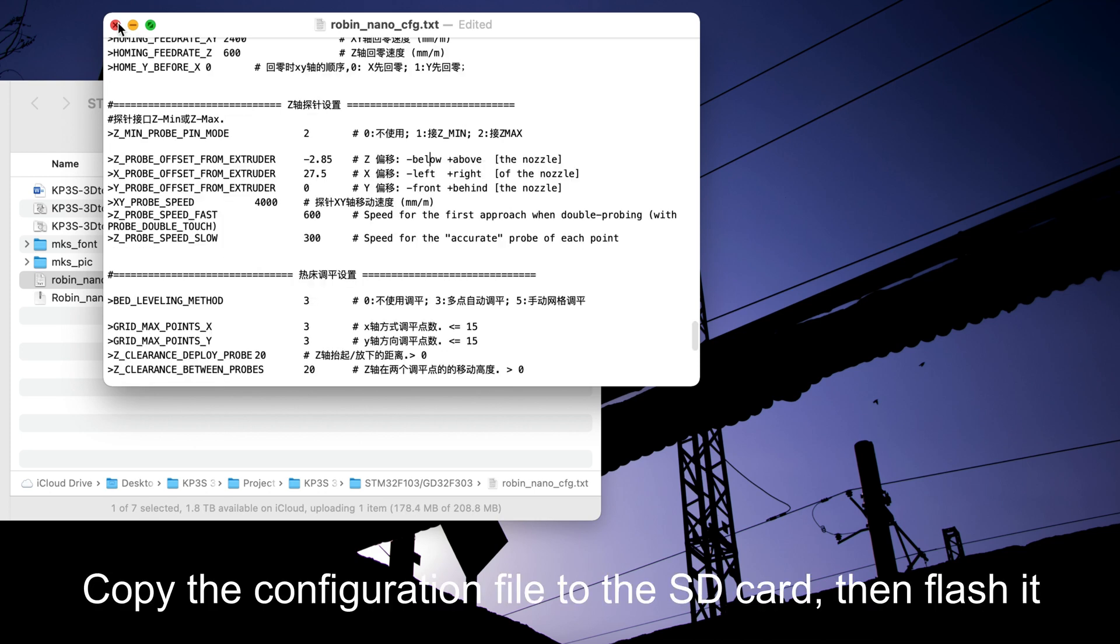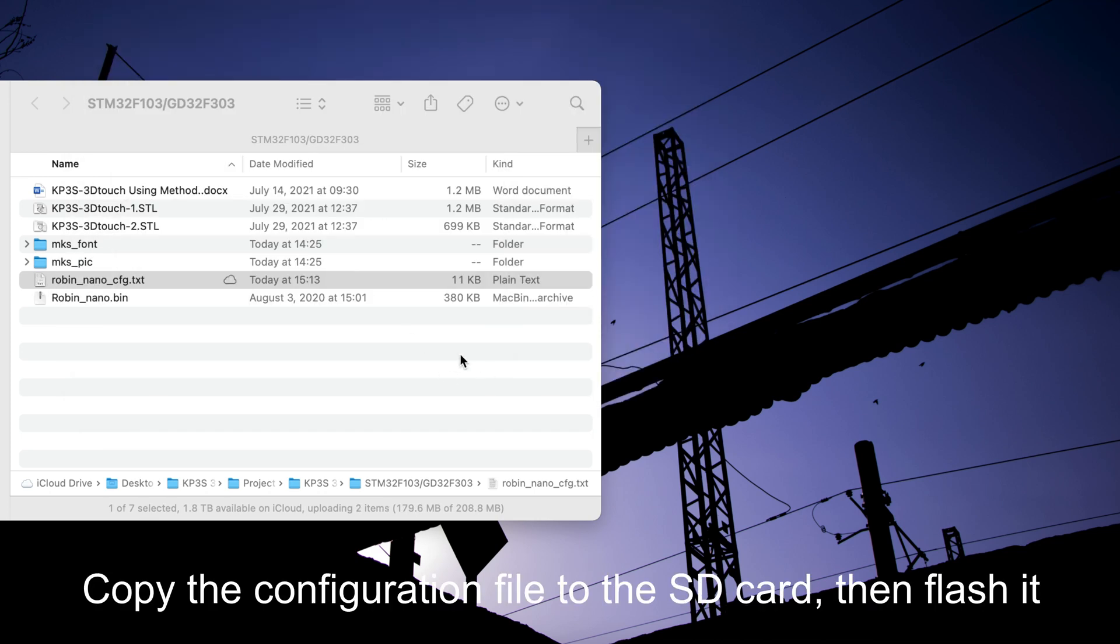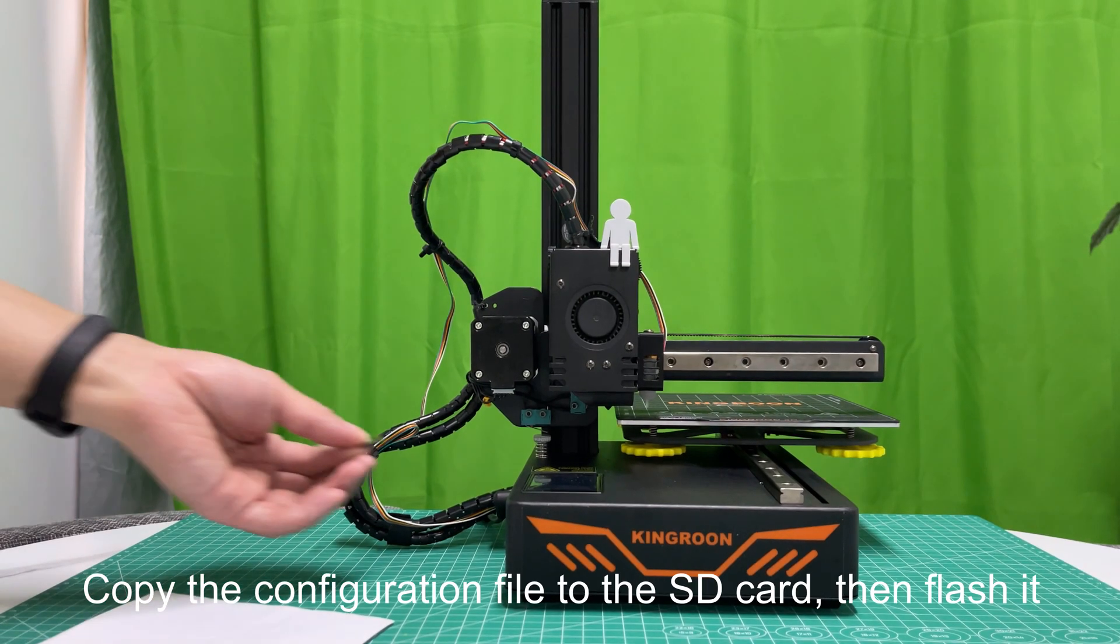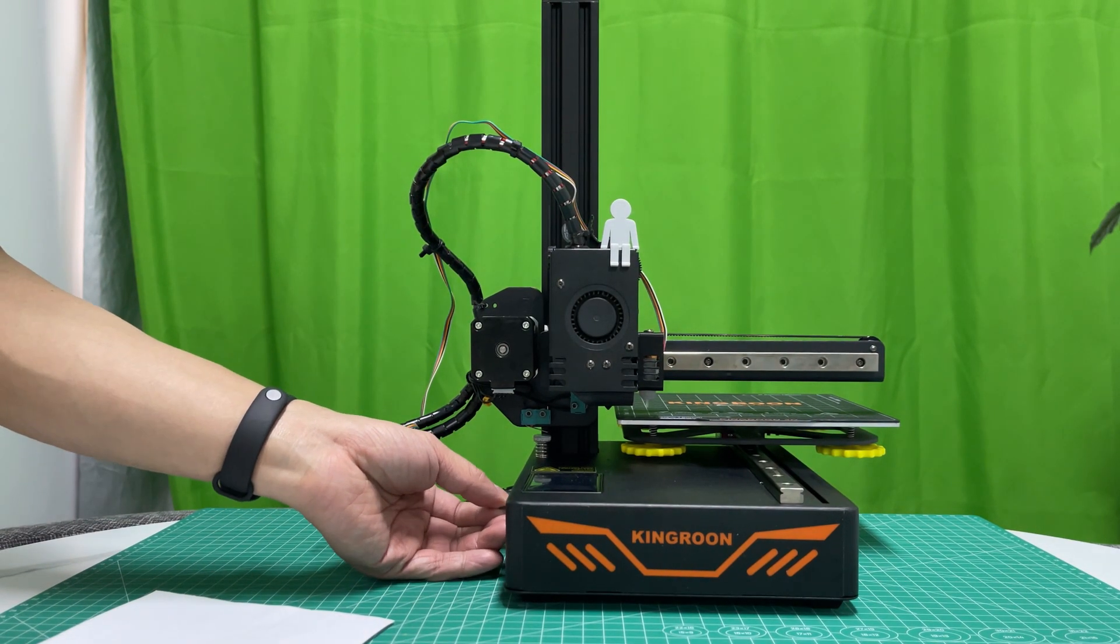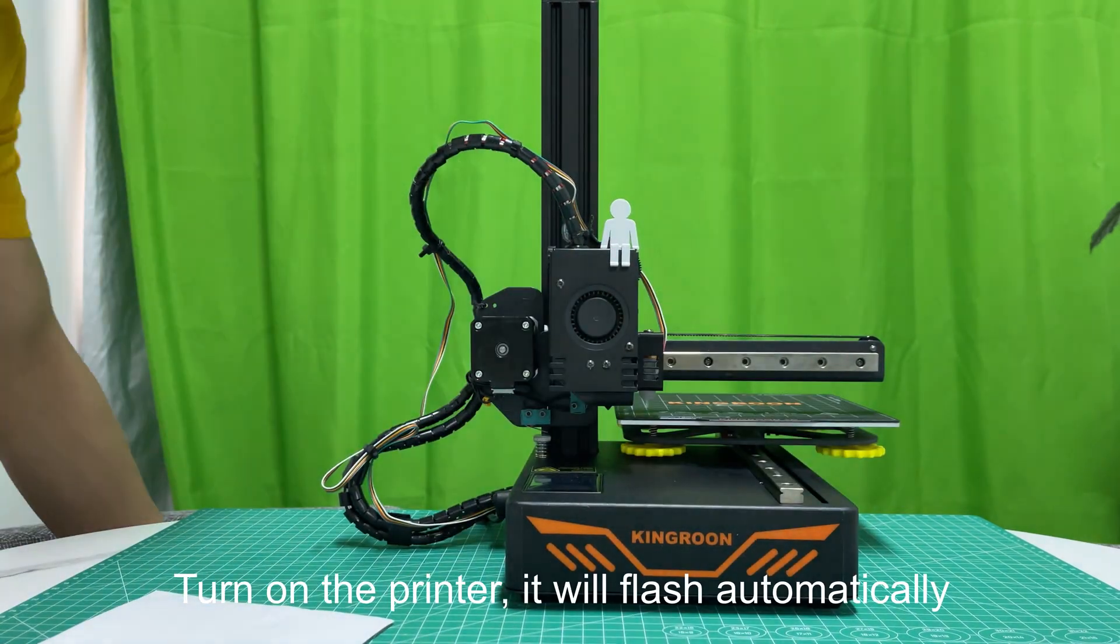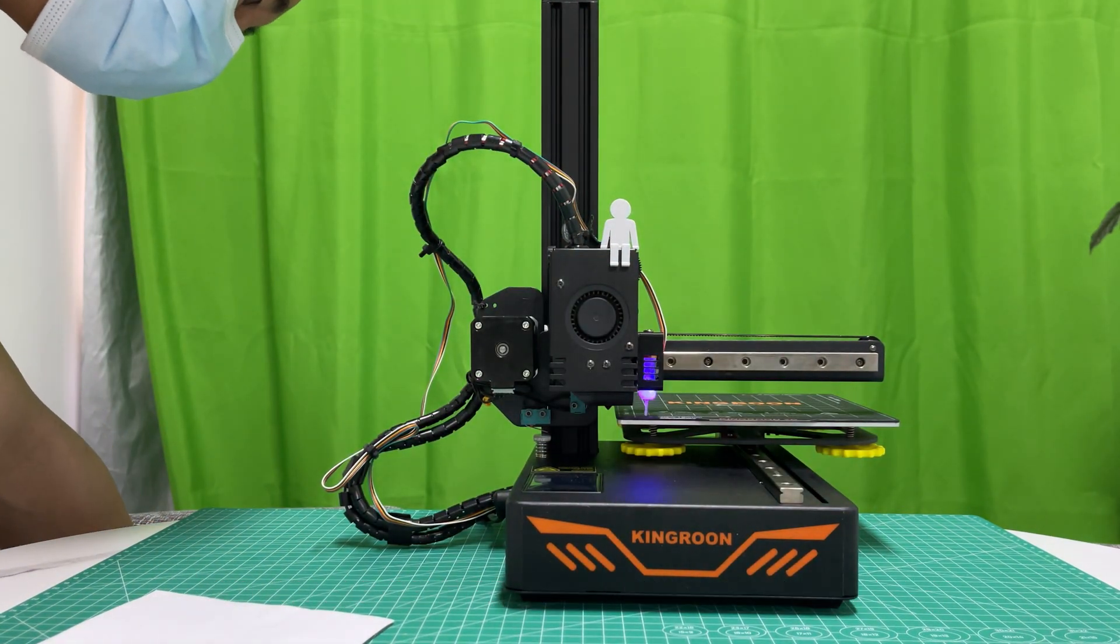Copy the configuration file to the SD card, then flash it. Turn on the printer and it will flash automatically.